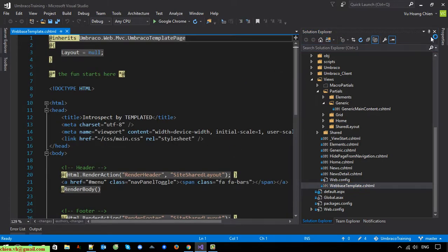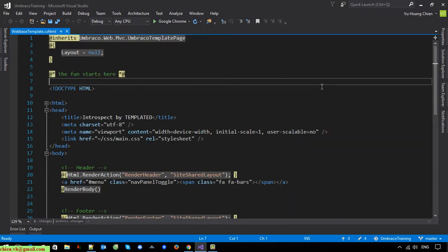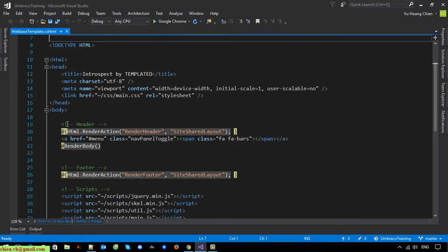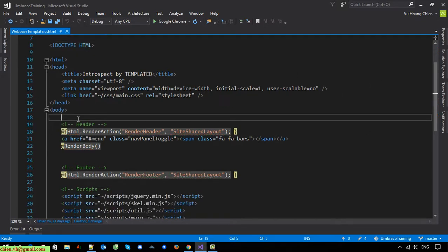Basically the breadcrumb will be displayed on all pages on the website including the home page. Now we should write the code inside the web page template. It should be before the header.